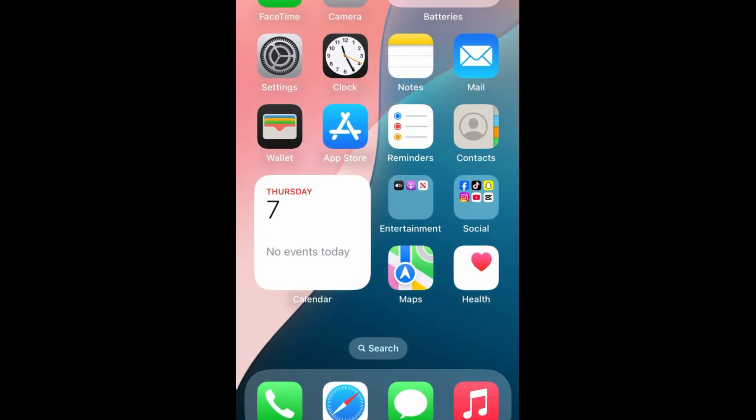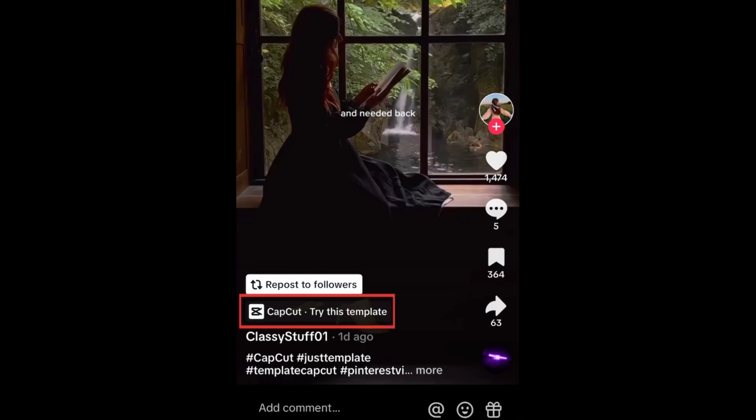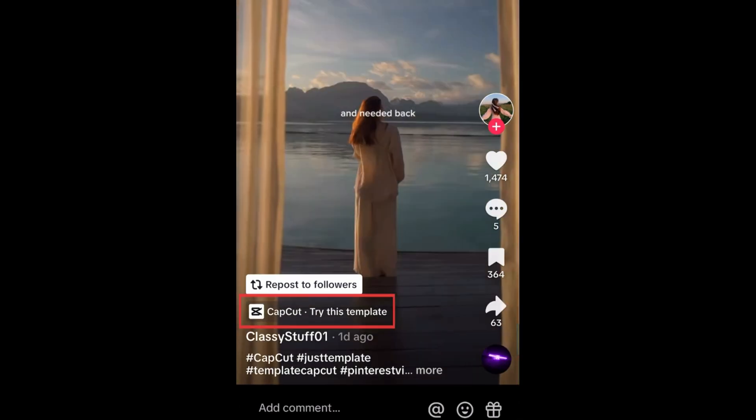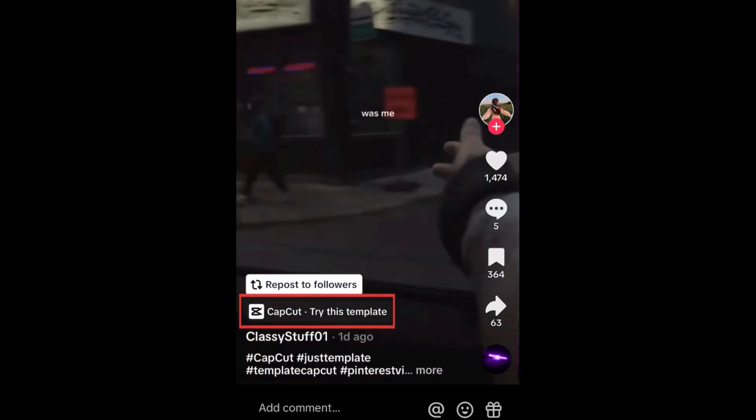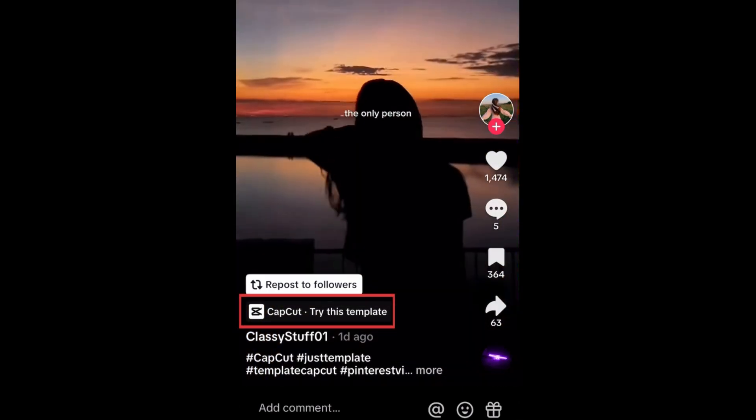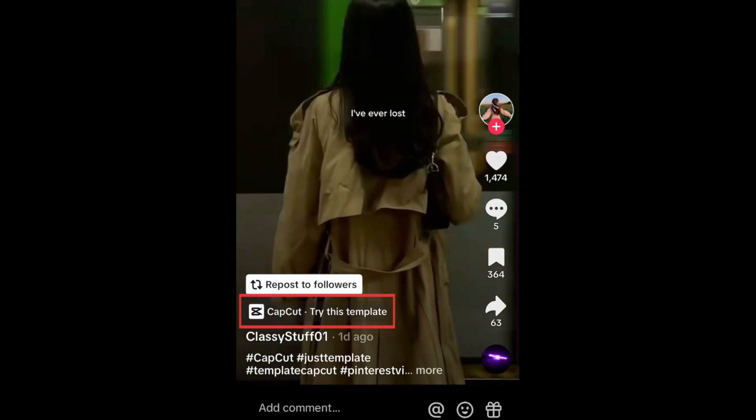On TikTok, you may also see a CapCut icon on someone's video above their name, with a button that says Try This Template. If you tap this button, you can use their video as a template to edit your own.